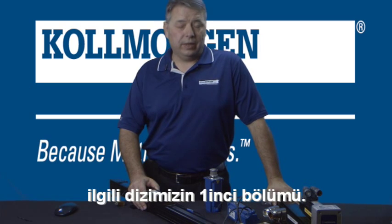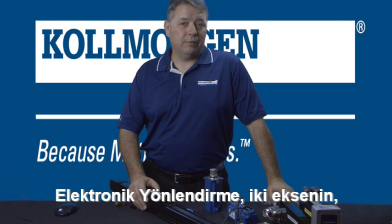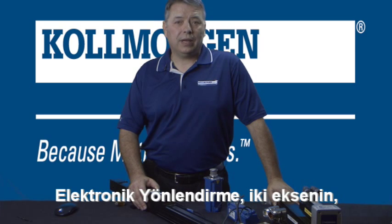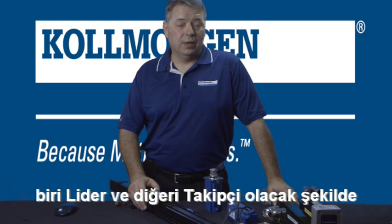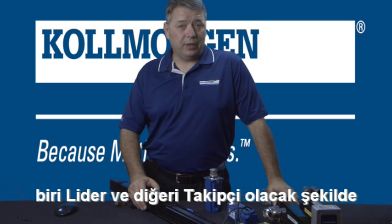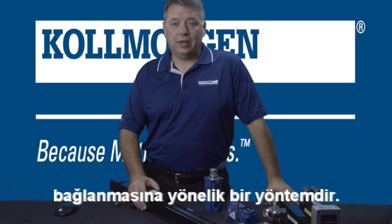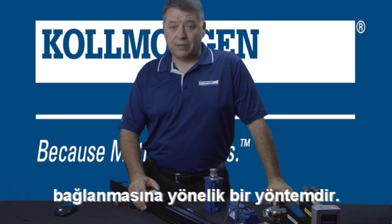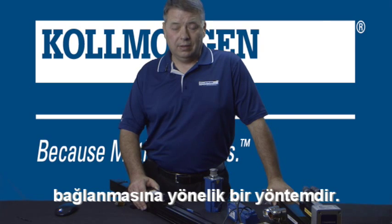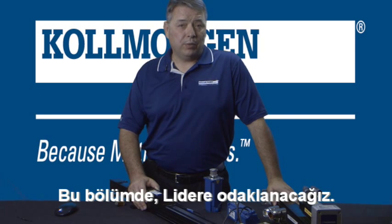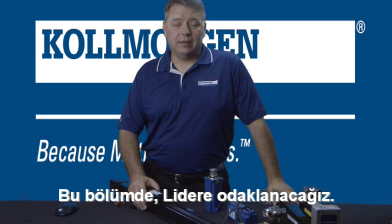Electronic gearing is a method for connecting two axes together where one will be the leader and the other is the follower. This segment will focus on the leader.